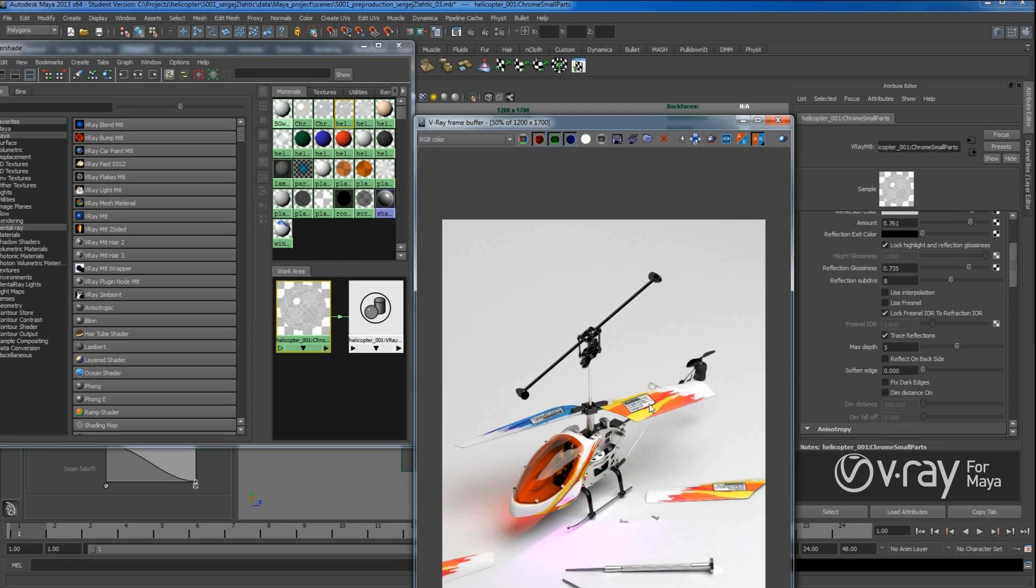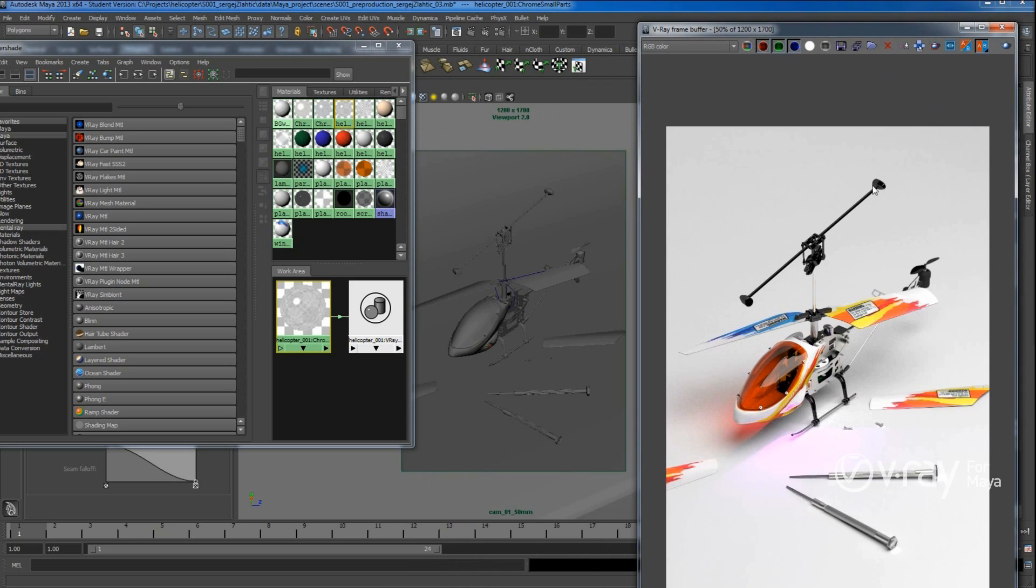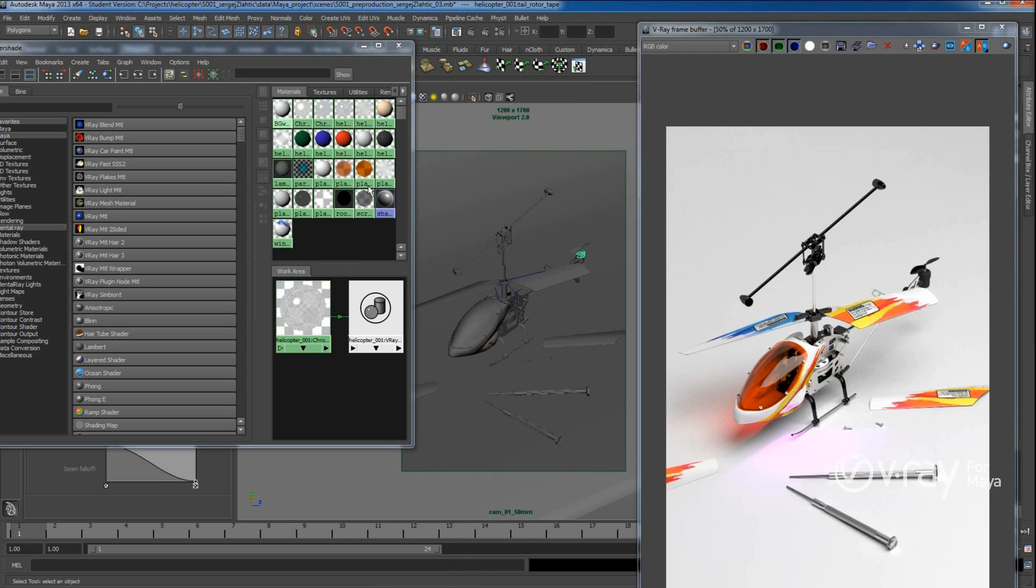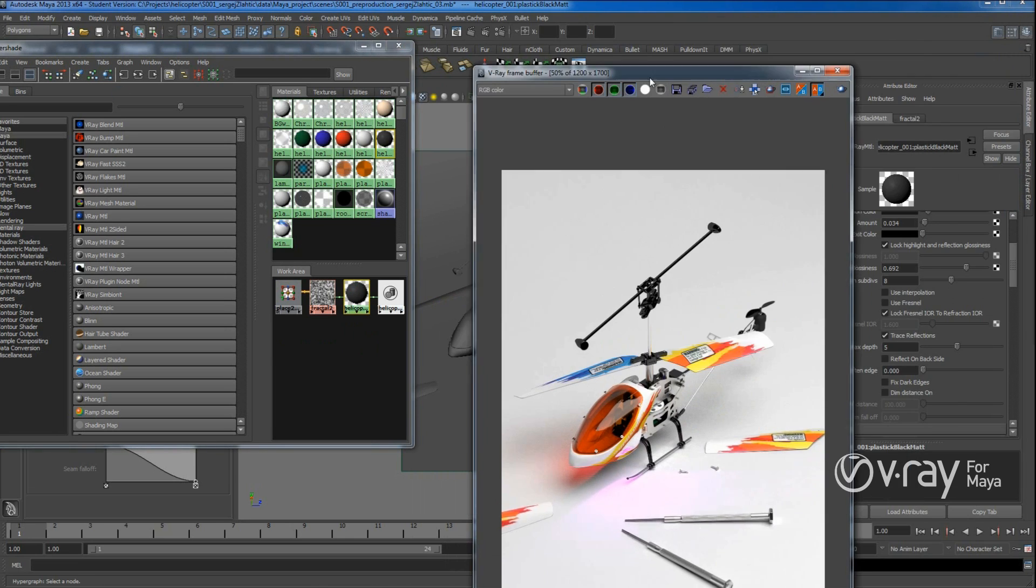And so this plastic and this plastic are very the same. Chrome materials are very similar. And this plastic is a bit more matte. And take a look here. So yeah, it's quite matte. Not reflective.